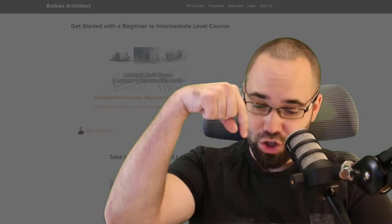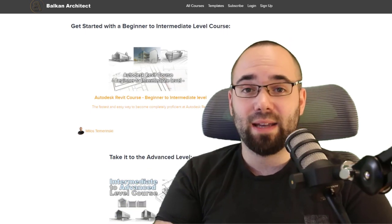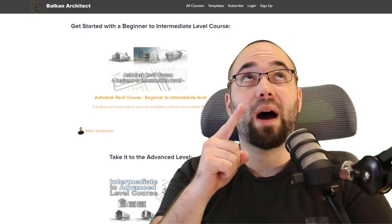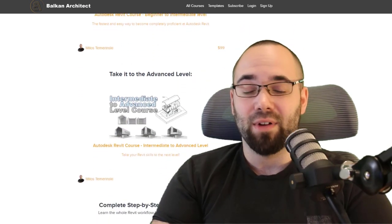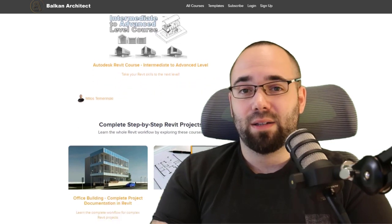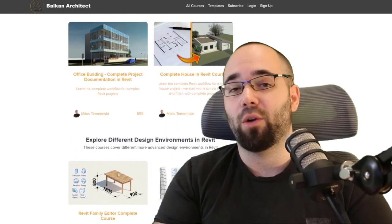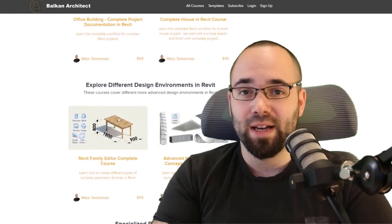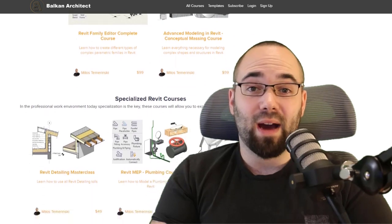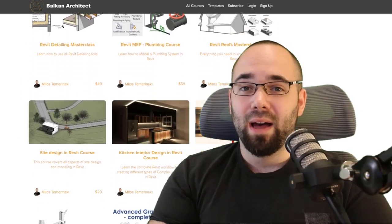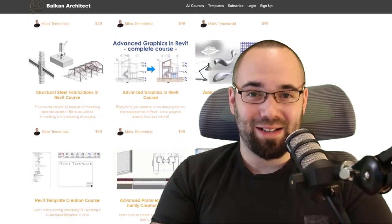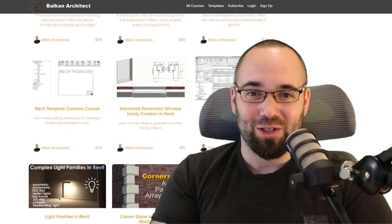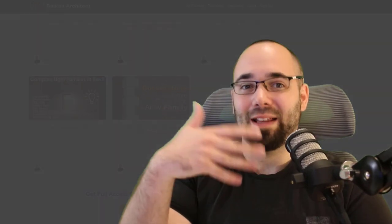As many of you know, I have a website, BalkanArchitect.com. It's going to be the first link below this video in the description and in the cards above. On this website, I have been posting all of my Revit courses. There is over 120 hours of content there, so if you want to learn Revit or get to that advanced level, it's a good place to get started.